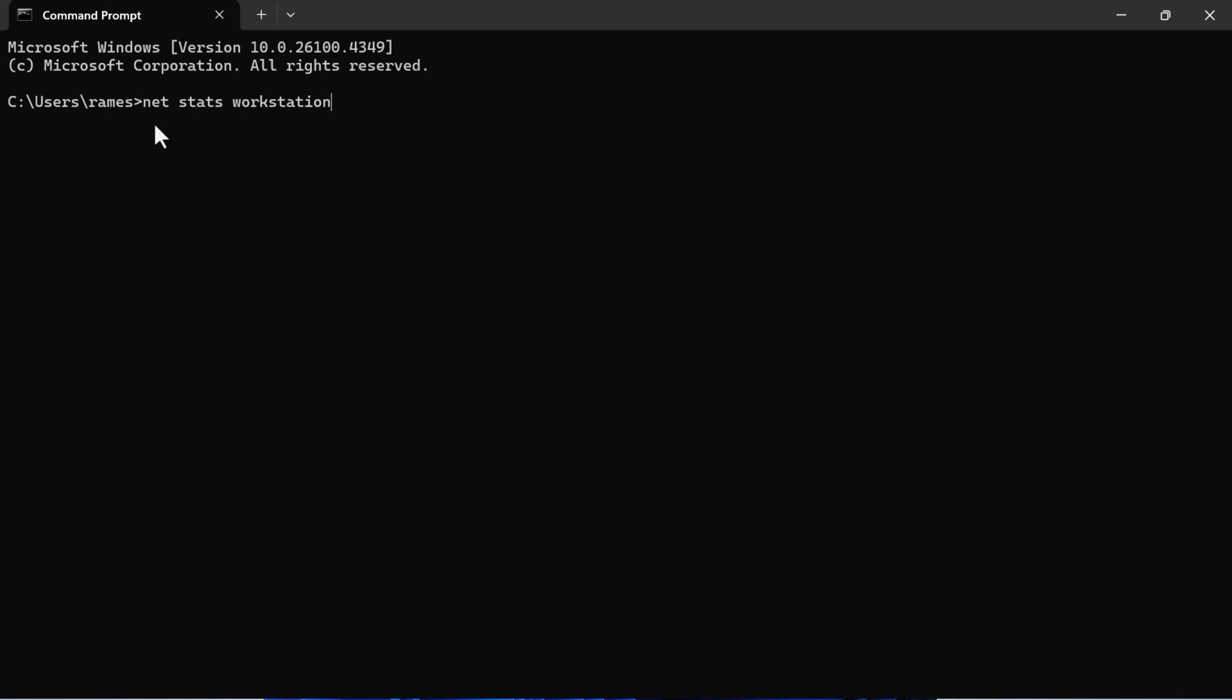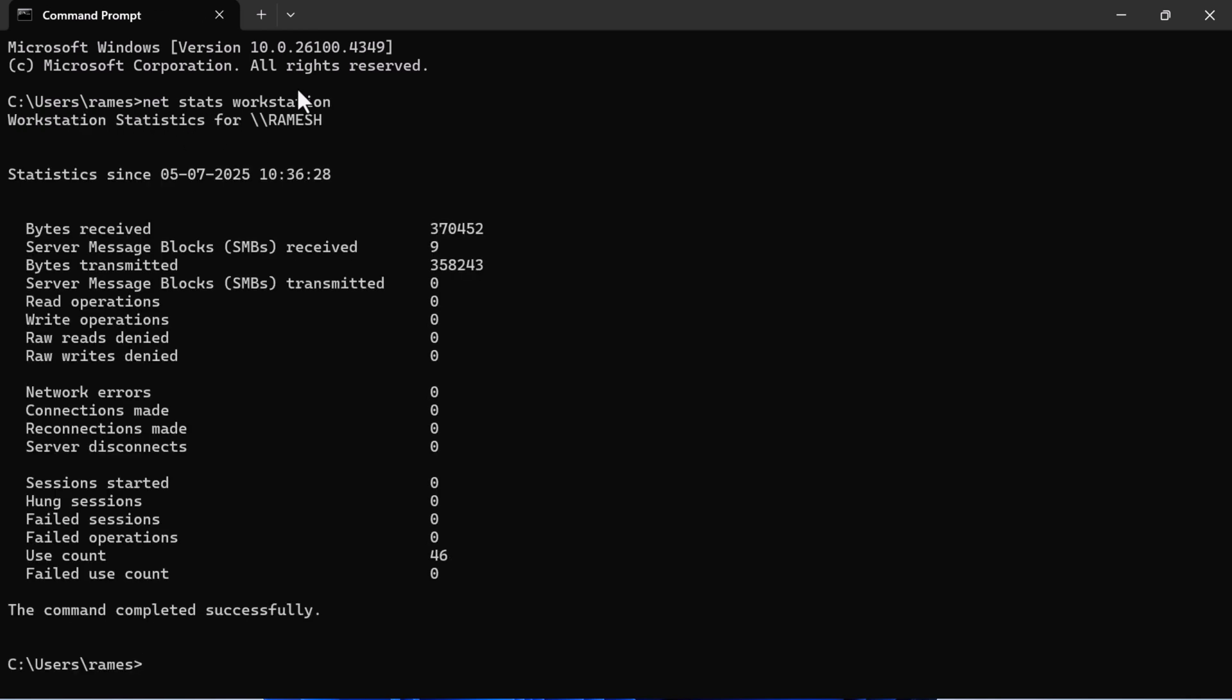'net stats workstation' and hit Enter. Now look at the line that says 'Statistics since' followed by date and time.